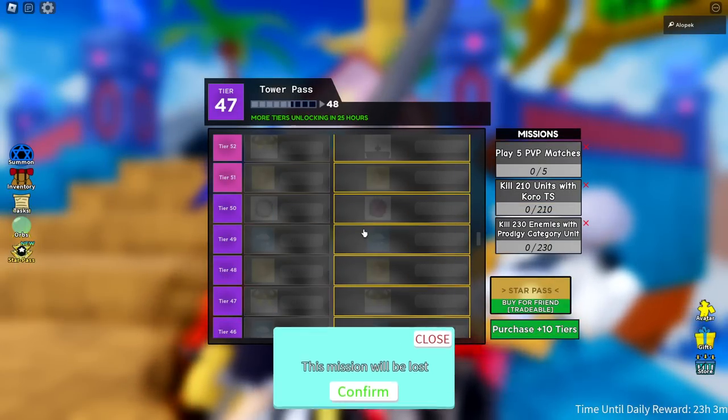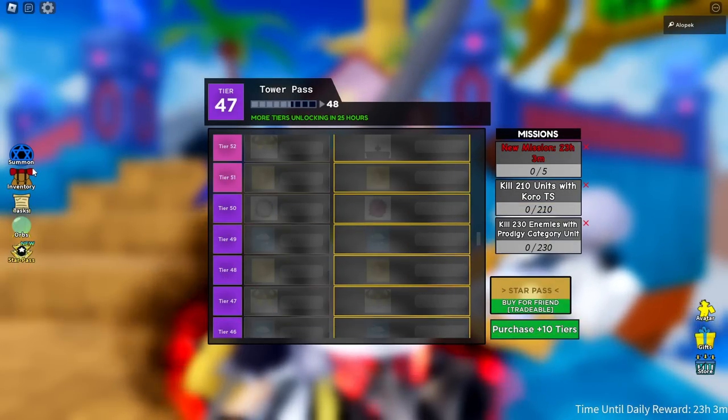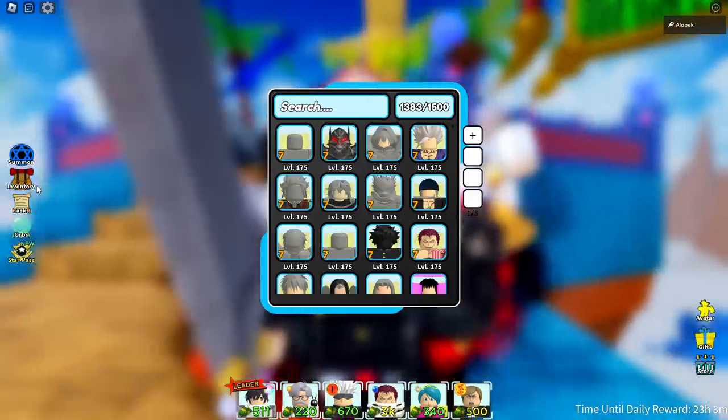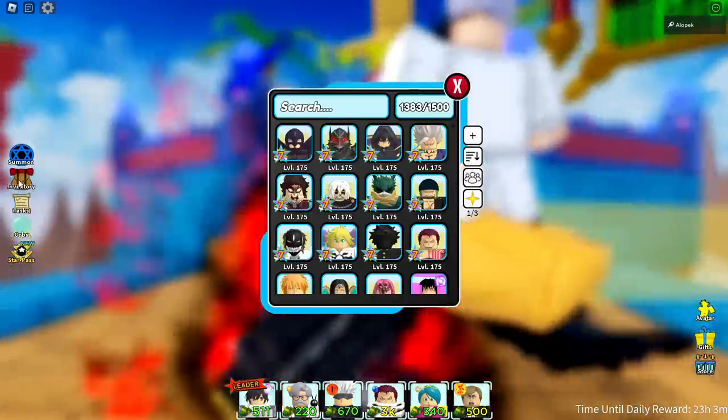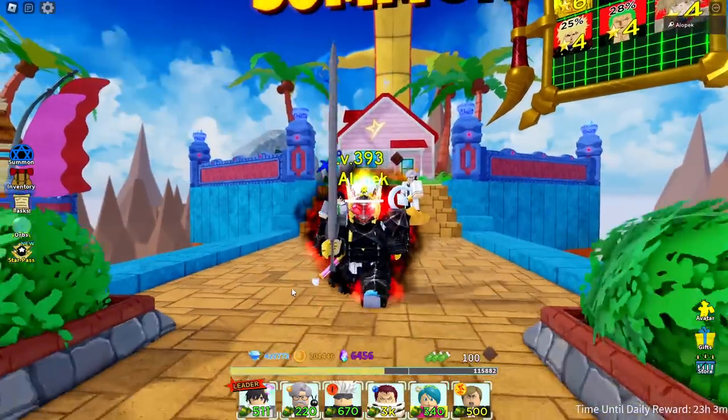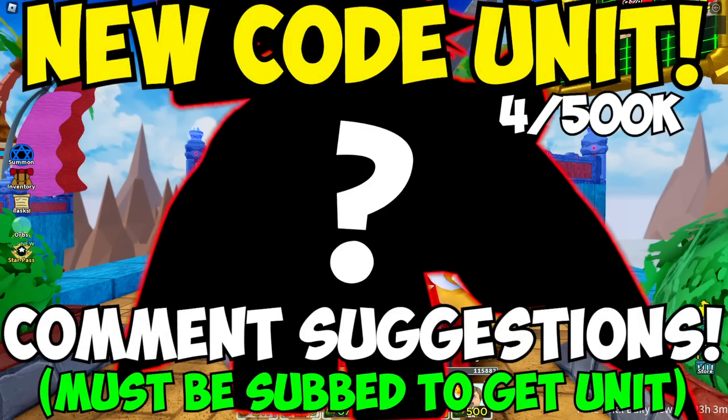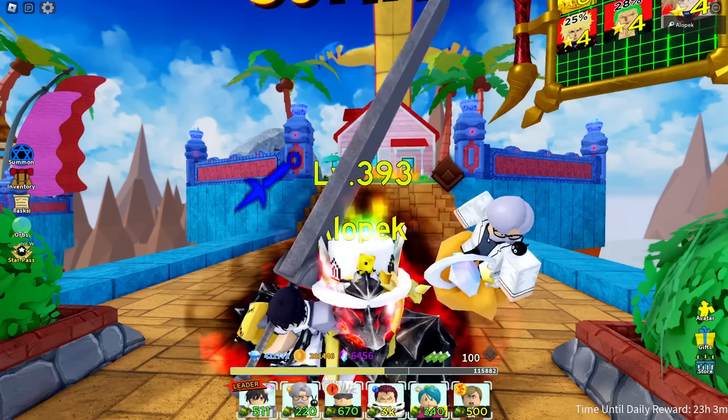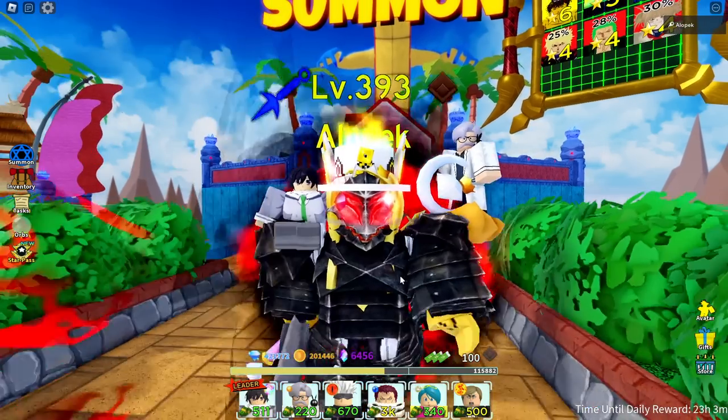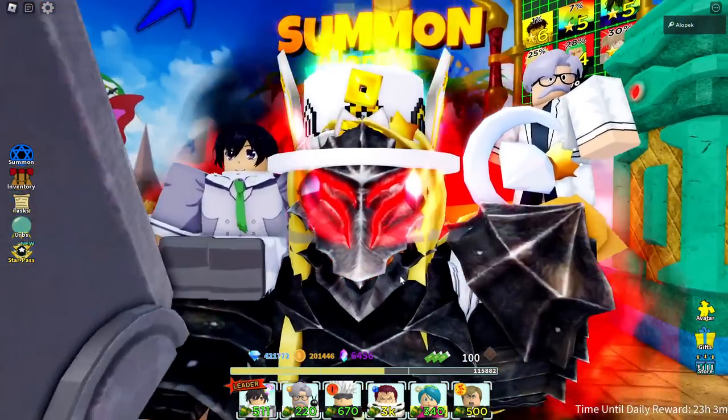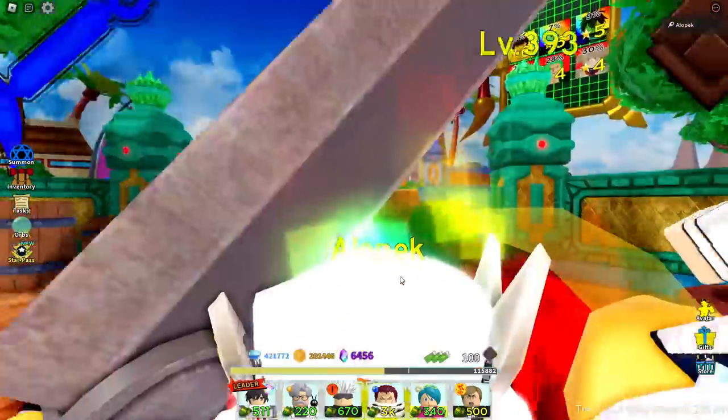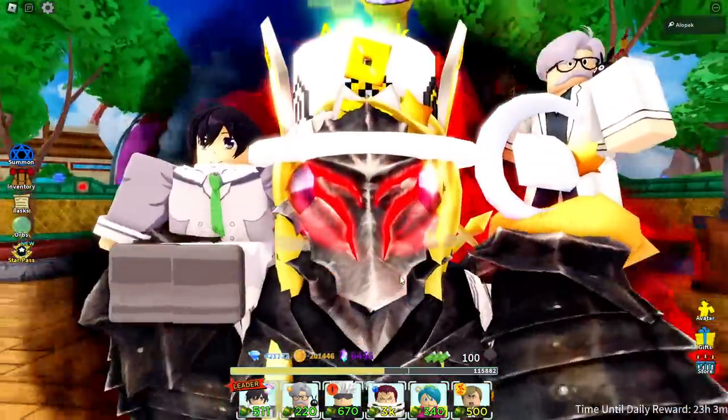Also guys, make sure you smash the subscribe button, comment down below who you want my new co-unit to be and we want some good ideas because so far we need to come up with a list to send to the devs so we can get it approved.